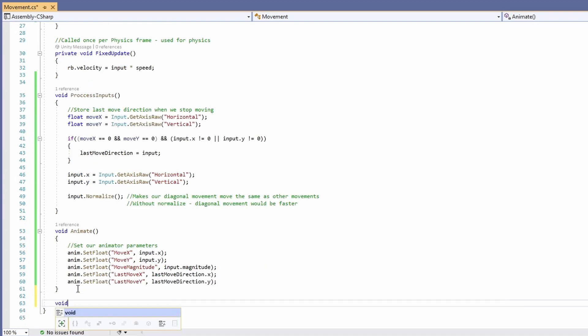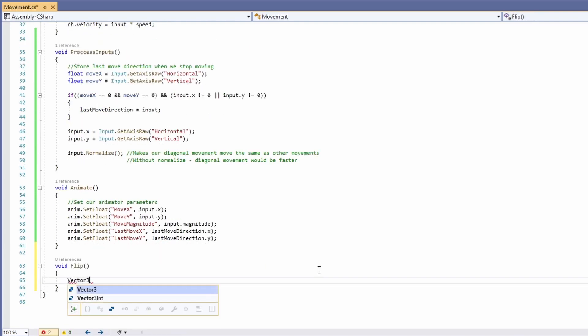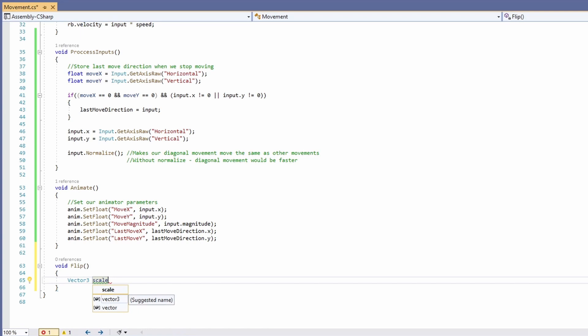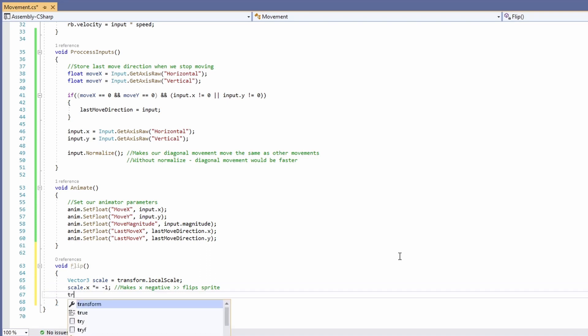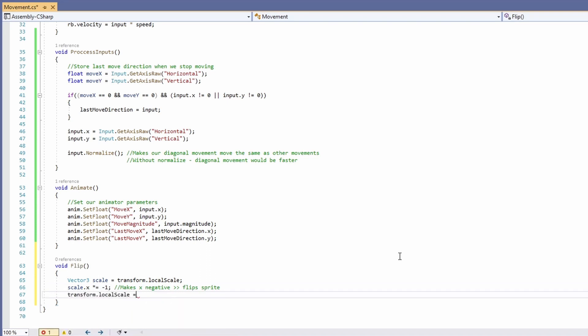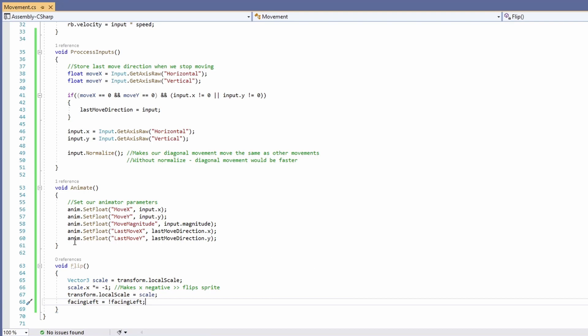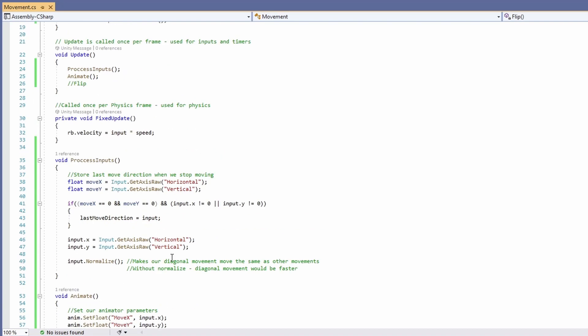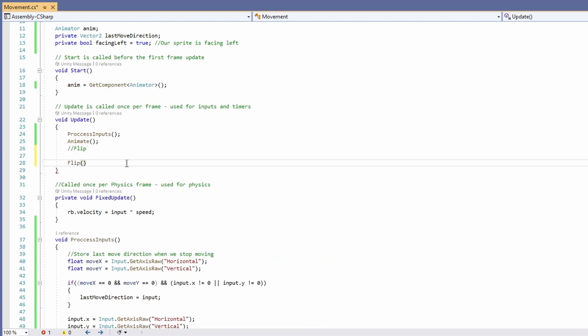So type void flip. Vector three scale equals transform.local scale. Scale.x times equals minus one. So basically we're making it negative. Which flips the sprite. Transform.local scale equals scale. And facing left equals not facing left. So we're flipping the bool. Whether we've changed it from facing left to right or right to left. And we'll move our flip up the top.